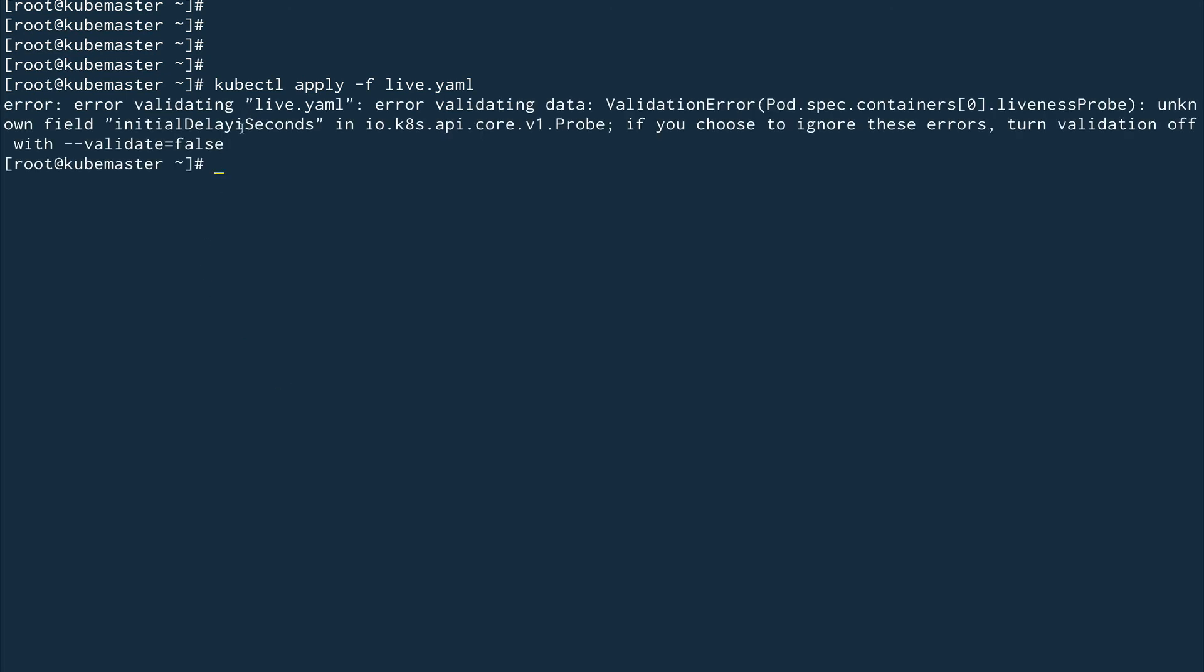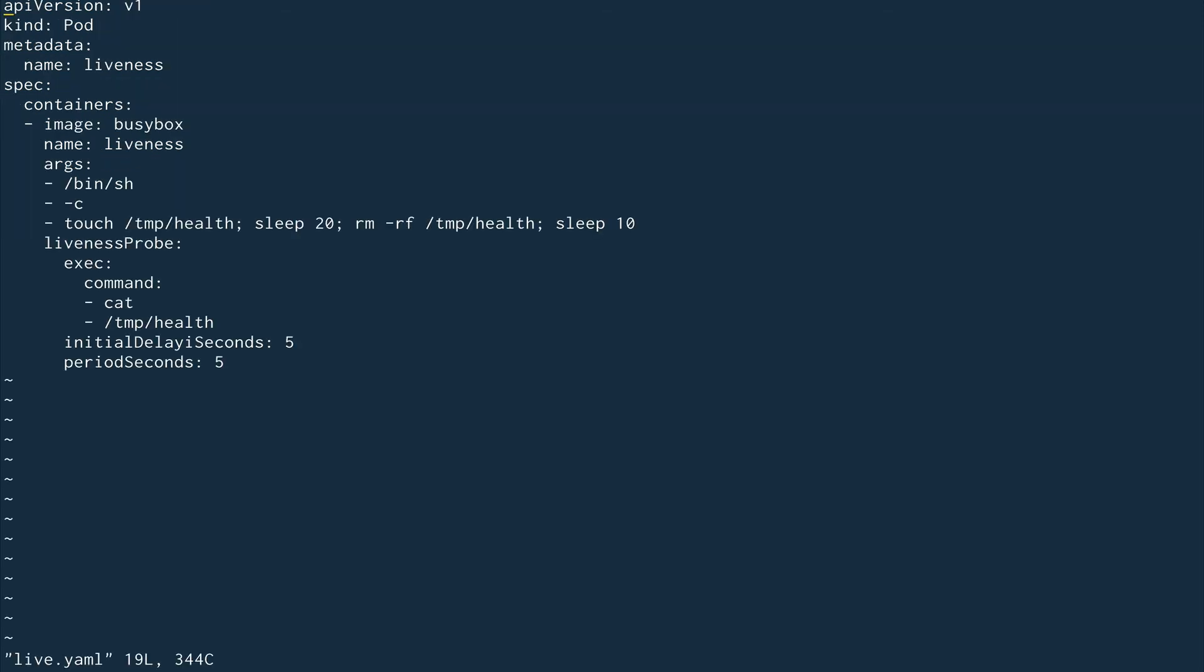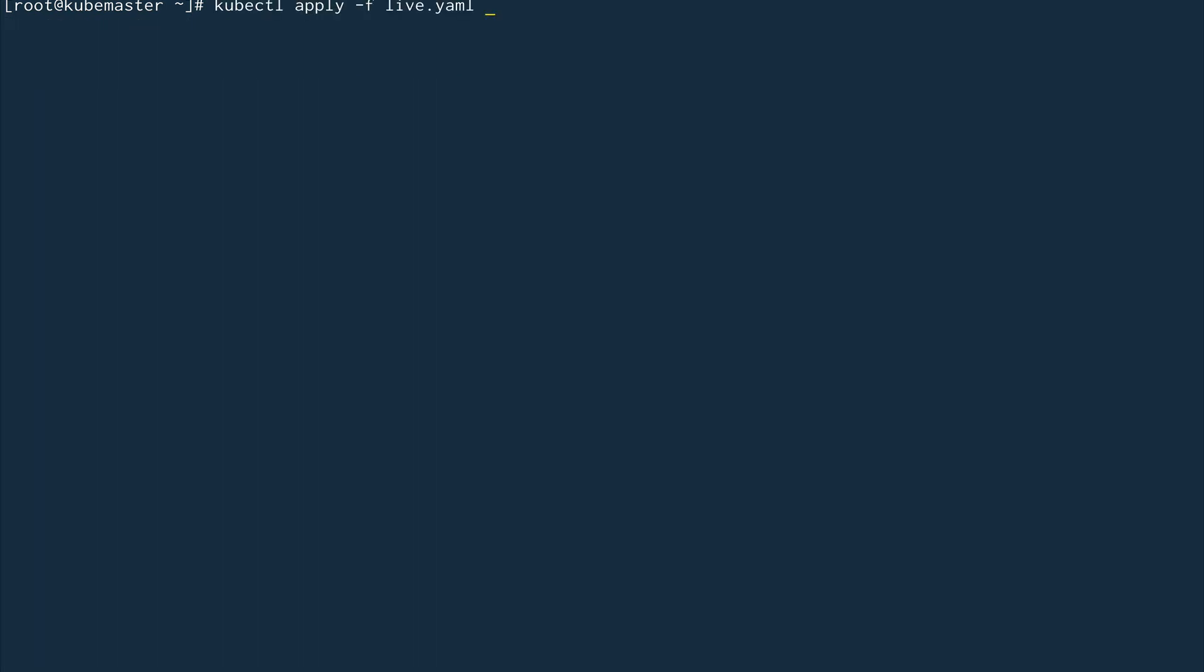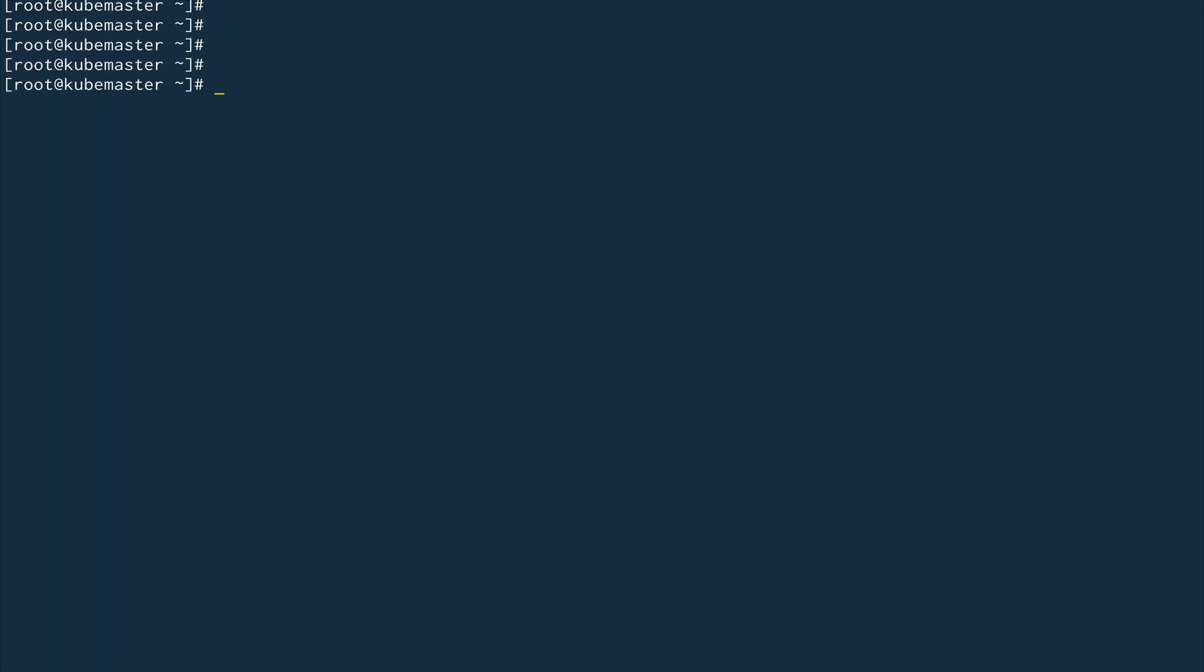Initial delay - there's a typo. It's initialDelaySeconds, so this 'i' is an extra character. Let's save this and try again. Clear the screen first.